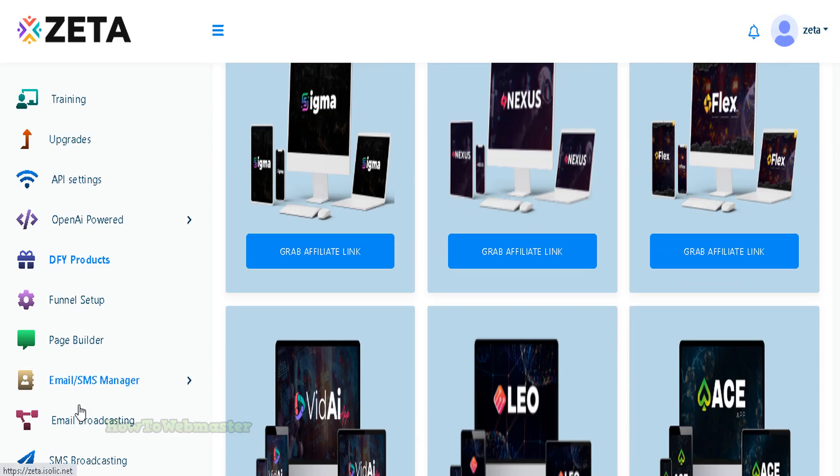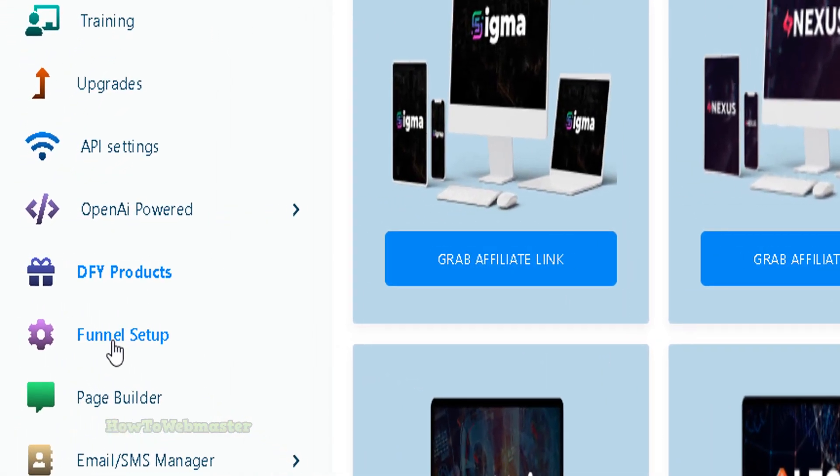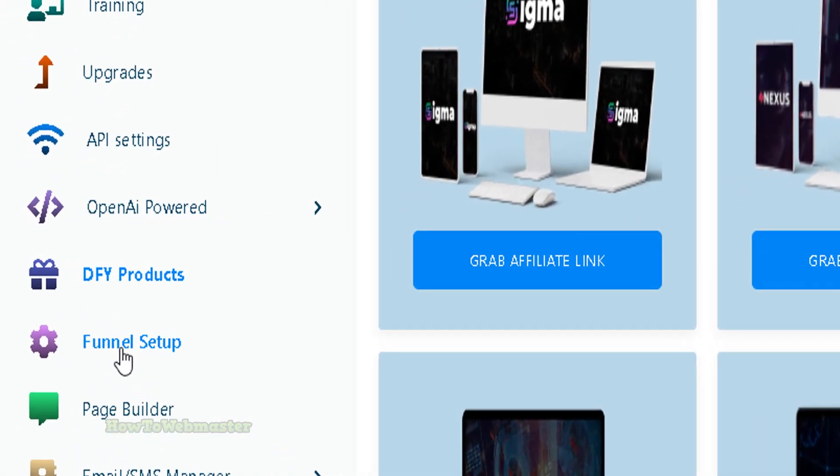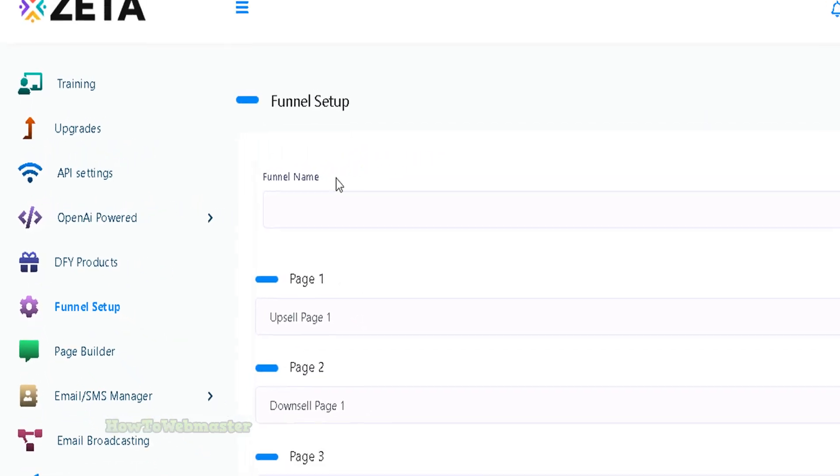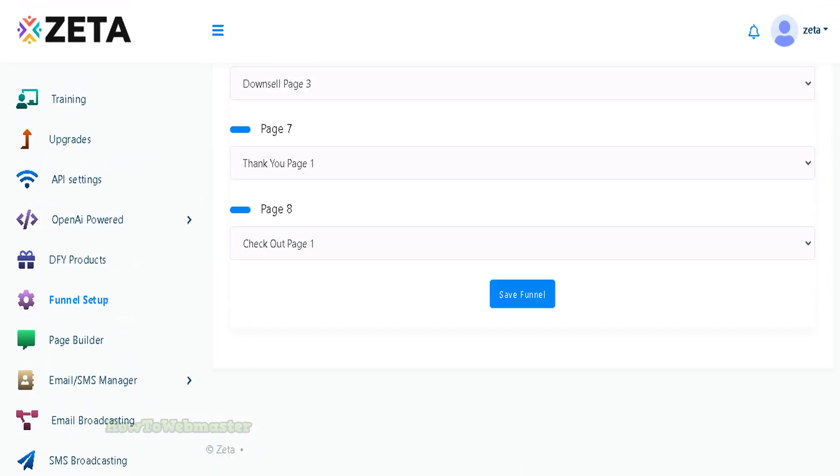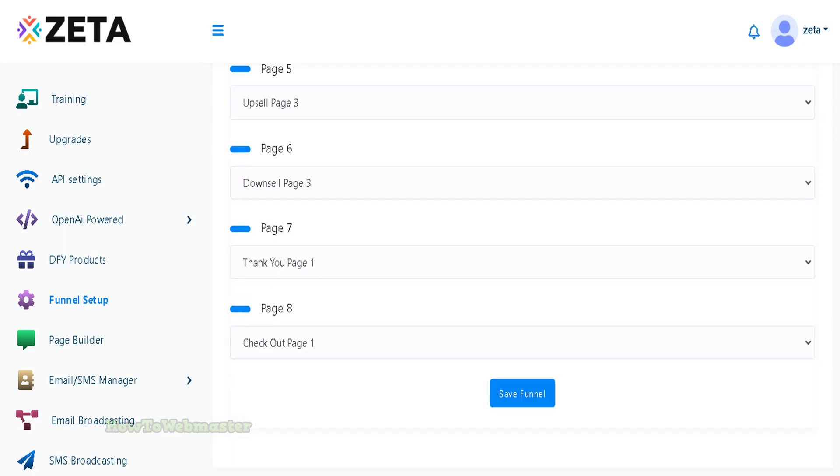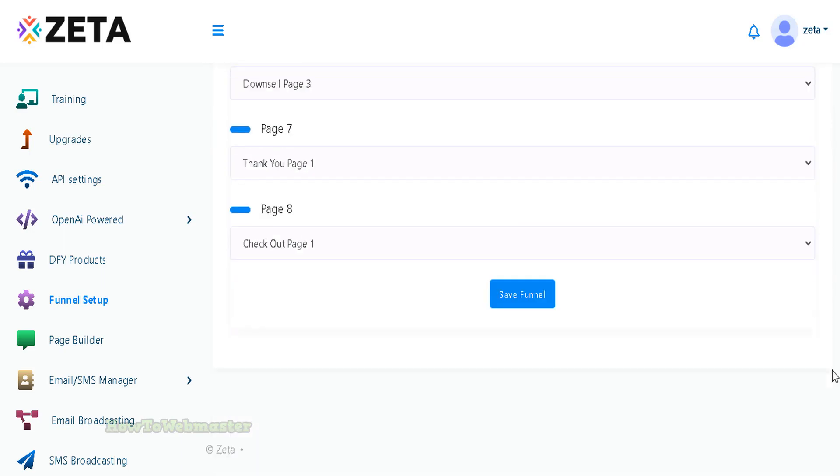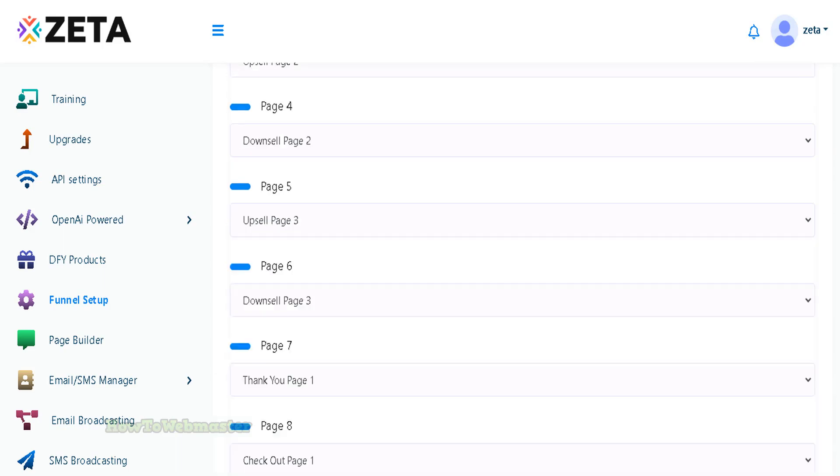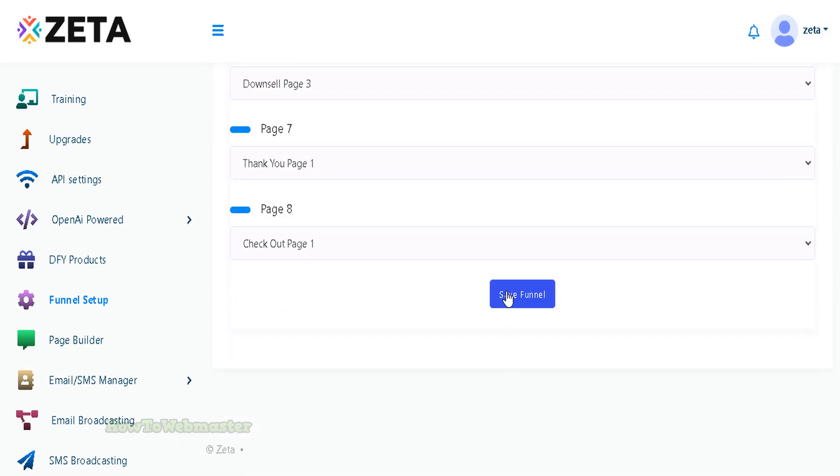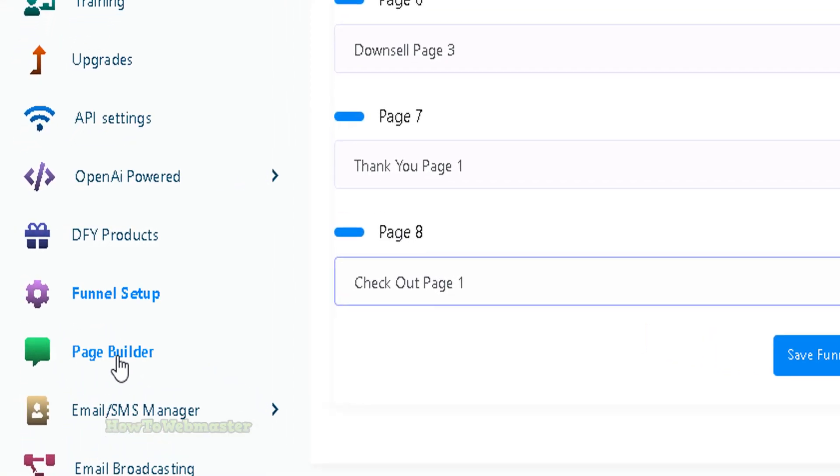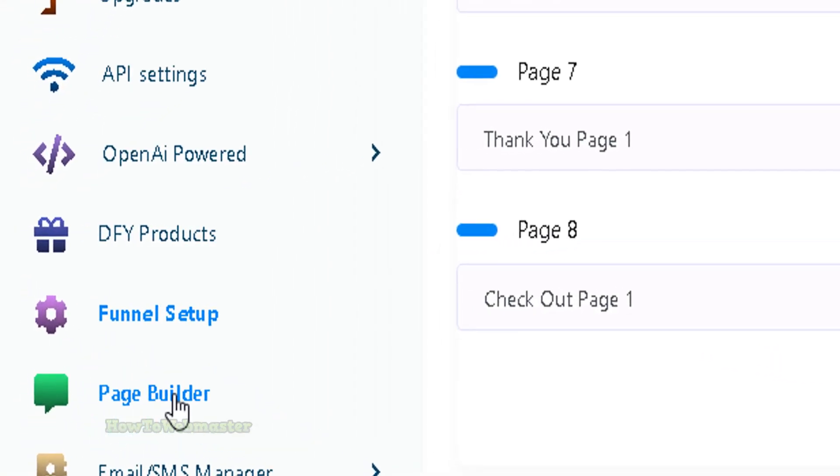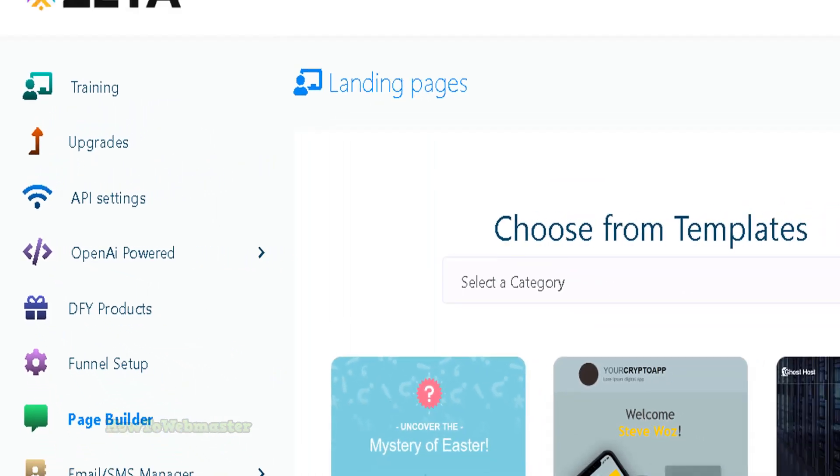Let's go to the next thing with the funnel right here. This is the funnel setup with like eight pages. Let me just set this up: test funnel one. Let's save. It appears I'm not sure if it's saved or not. It doesn't do anything when I click on save.